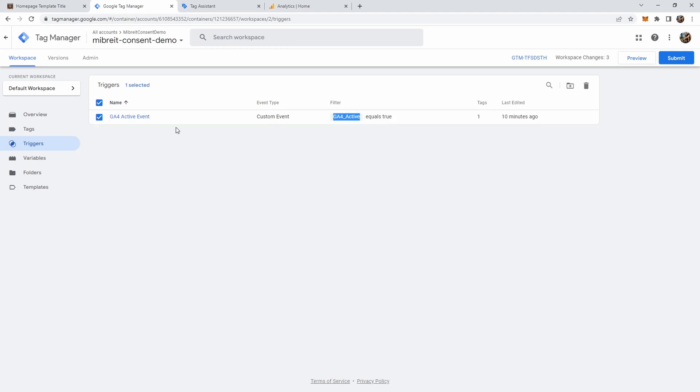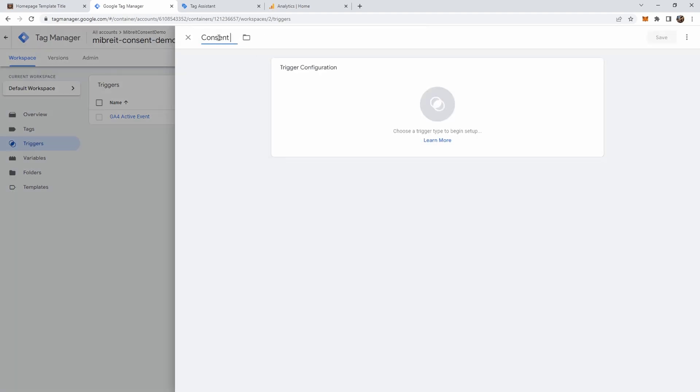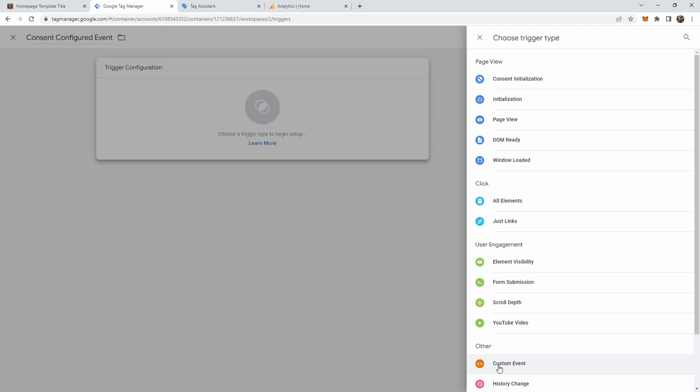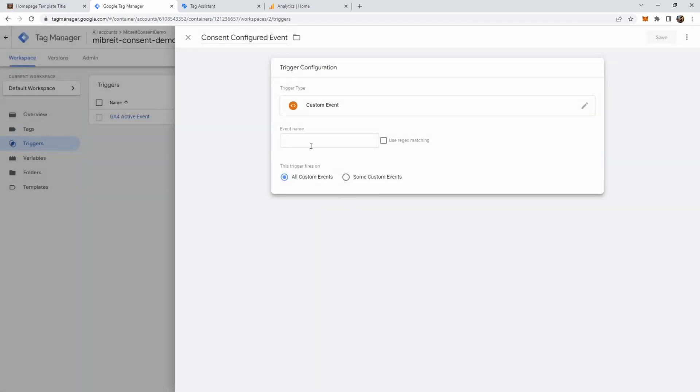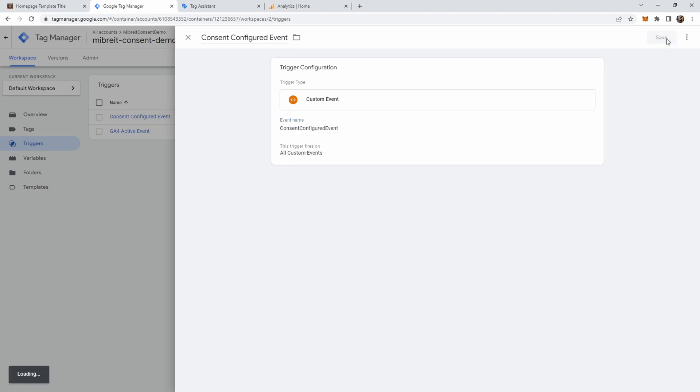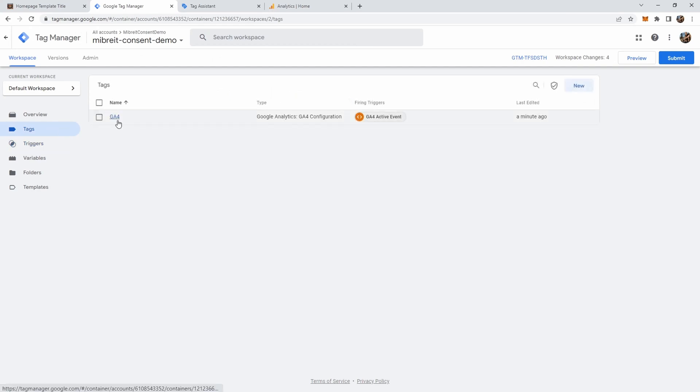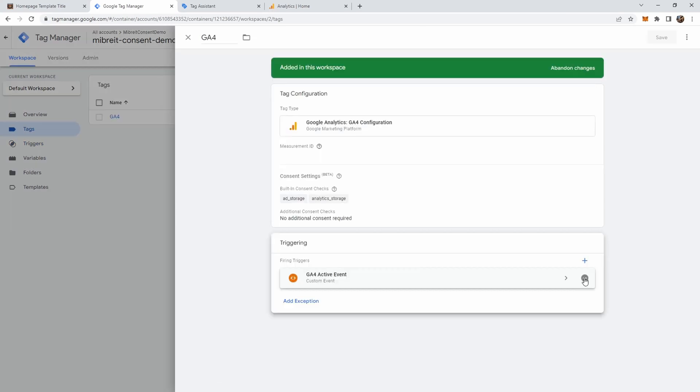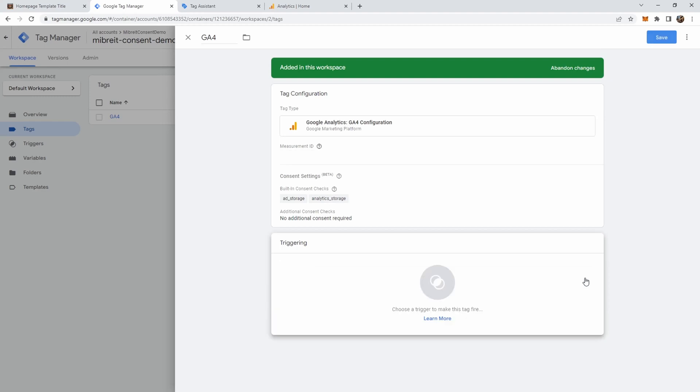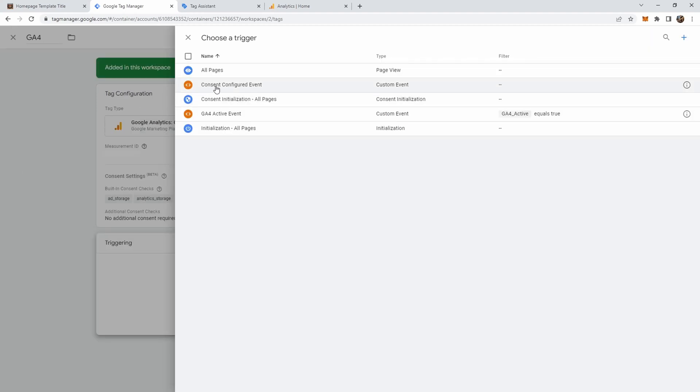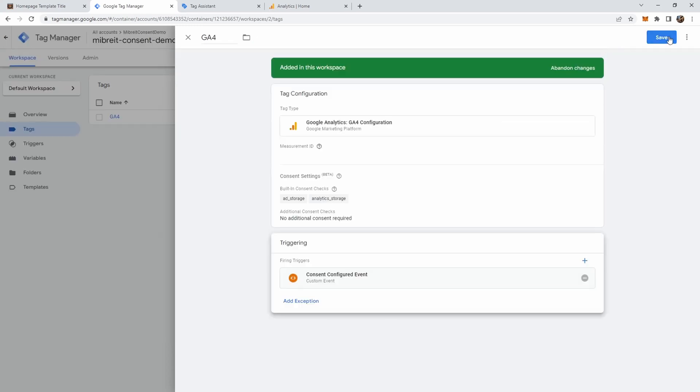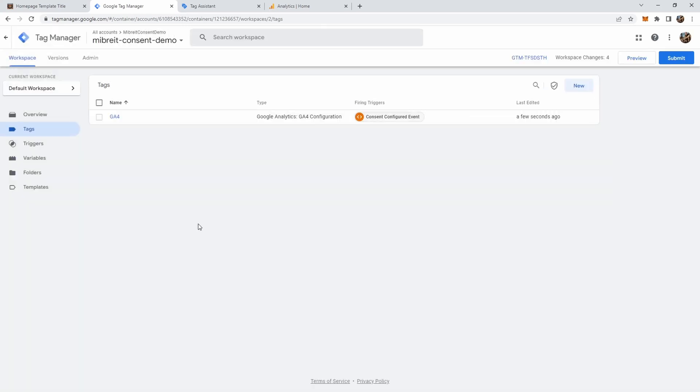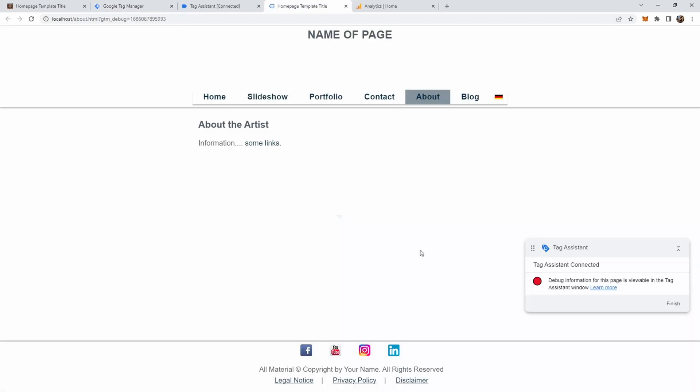So let's just keep this trigger although we don't need it, and rather create a new one. We call this 'consent configured event'. Just like our custom event, it will again be a custom event, and it will just be the consent configured event. We don't need to have any conditions here for this one. Now we go back to the tags and change the trigger here. So we remove this trigger and instead we now add our consent configured event. We save it, and now what happens if we preview: Google Analytics will always be triggered once the consent is configured.